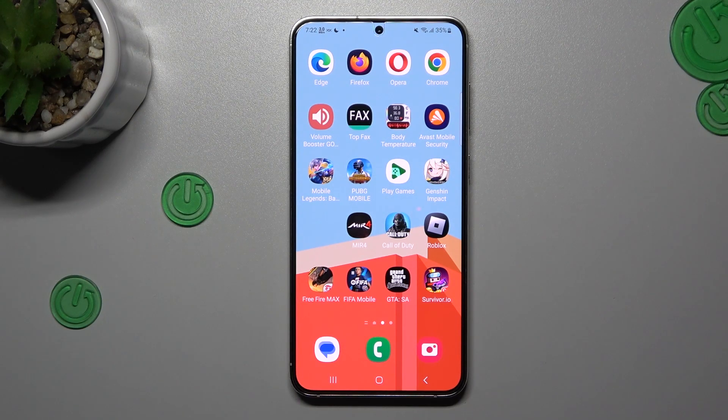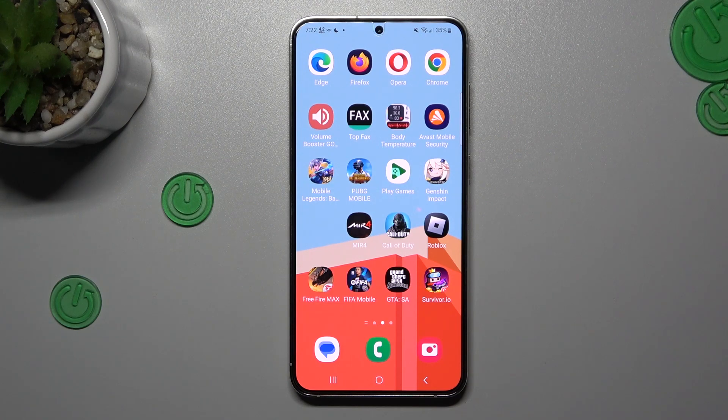Hello guys and welcome to the channel. Today I will show you how you can change the aspect ratio of your photos in the Samsung Galaxy S22 Plus.